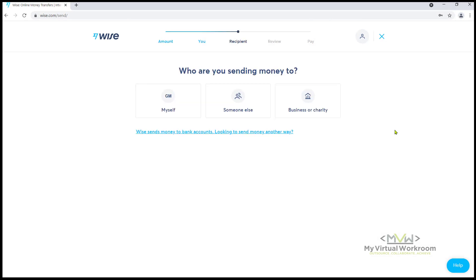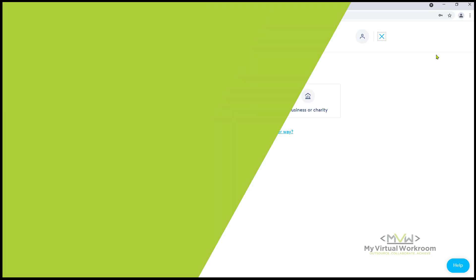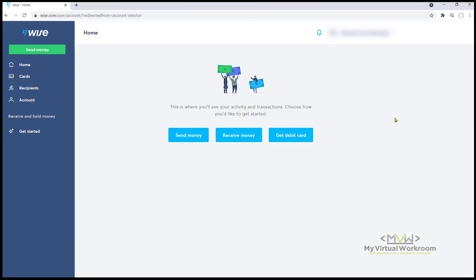Since we are going to link our Wise account to Upwork, let's skip this one. So this is my dashboard. Yours might look a little different because I opened my account when it was still TransferWise, and this account is already verified with my passport copy.